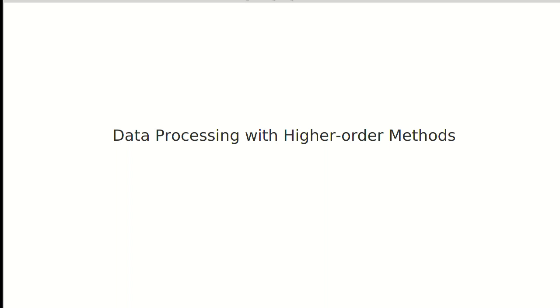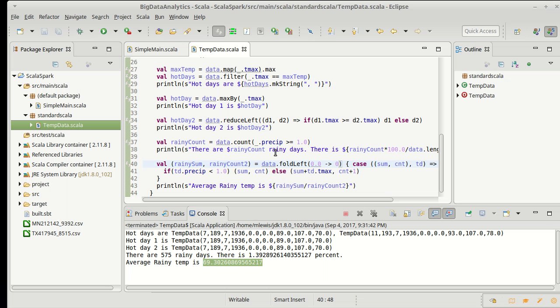In the last video, we saw how we could calculate an average high temperature on rainy days in a single pass using a fold left. I want to do this in one other way, using a flat map.